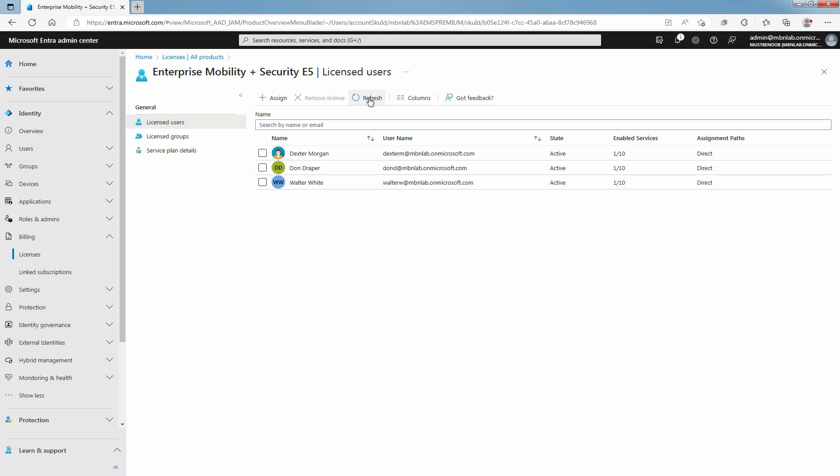You can remove license from license users page for the service plan or from users Microsoft Entra ID user page. On the license users page from the selected service plan, select the user that should no longer require the license.